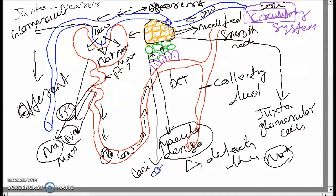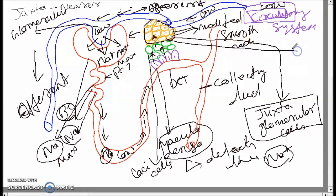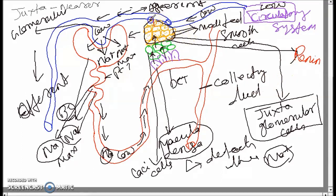This signal goes to special connective tissue cells called lacis cells. These lacis cells then activate the juxtaglomerular cells. As a result, the juxtaglomerular cells synthesize a special enzyme called renin.